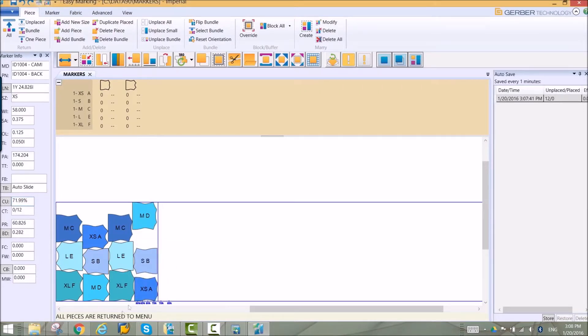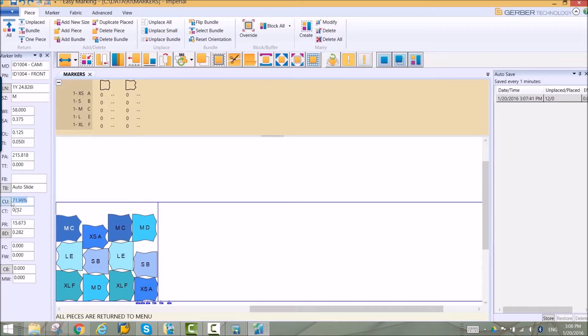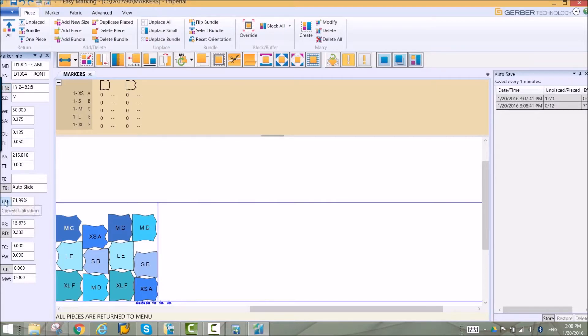Fabric utilization and length is continually updated so you always know how placement changes will affect your cost. These fields can be toggled to show different information.